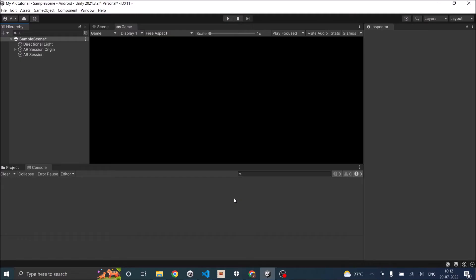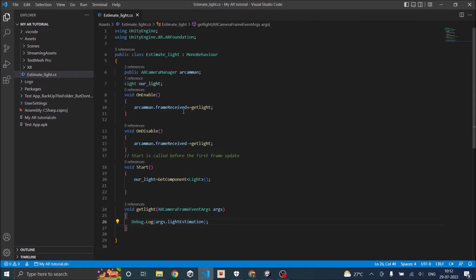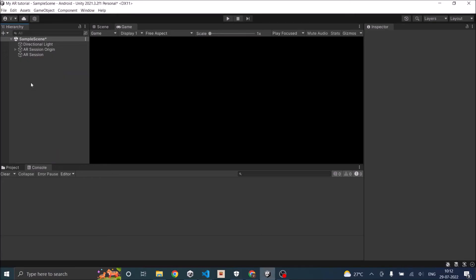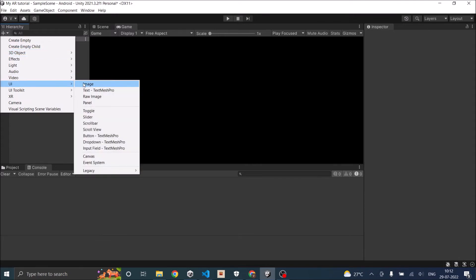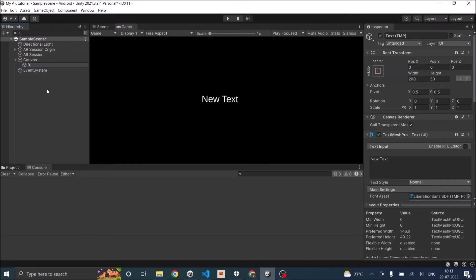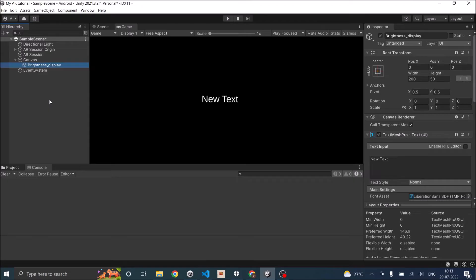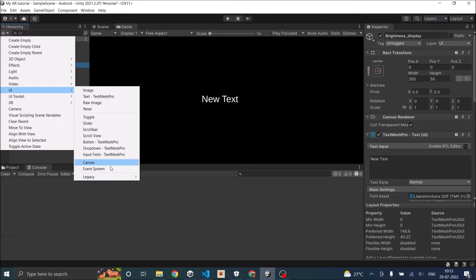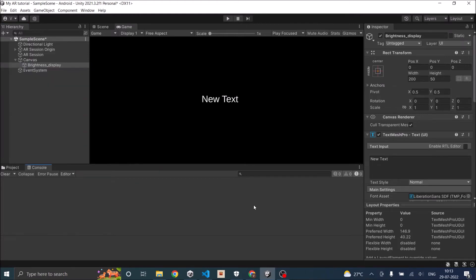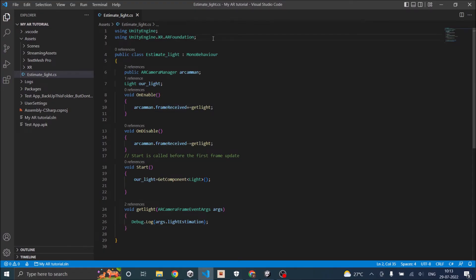Now that we know what data our phone is returning, it's time to display the brightness using the available data. Before going back to the script, we need to add a Text object. Go to UI > Text and call it 'BrightnessDisplay'. The older version of Unity used the normal Text, and in the new version TextMeshPro is the default. You can go to UI > Legacy > Text if you prefer, but I generally prefer TextMeshPro because it has more font formatting options.